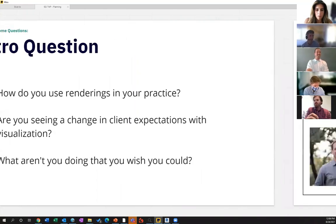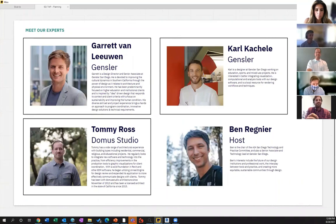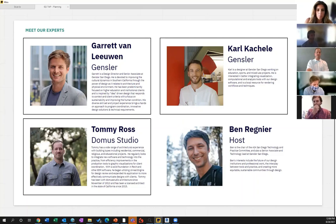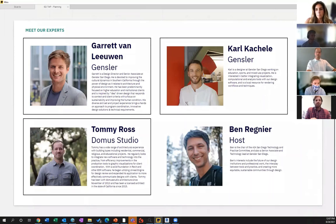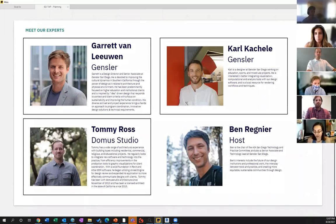So our experts today: Garrett is a design director and senior associate at Gensler. He works on a lot of higher education and institutional projects and will be presenting a few of those today. We've also got Tommy here from Doma Studio, and also Nick Wilson, who's part of our TAP committee. They do a broad range of projects and he's going to speak to a couple of tools they use in their daily practice.